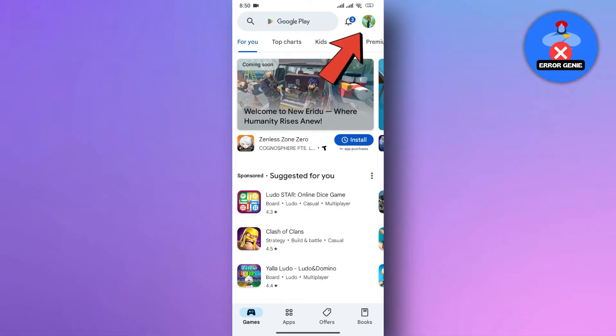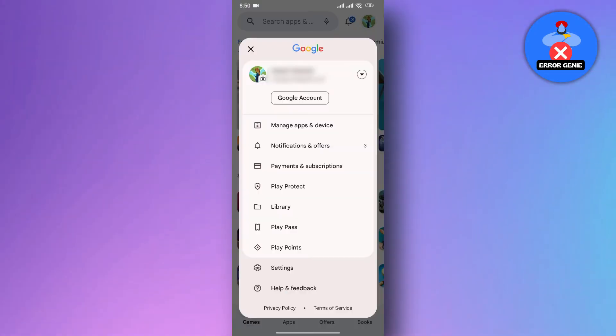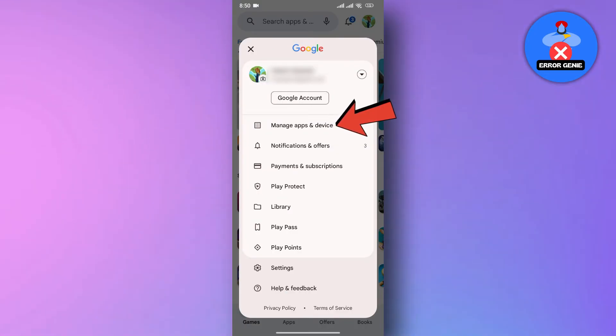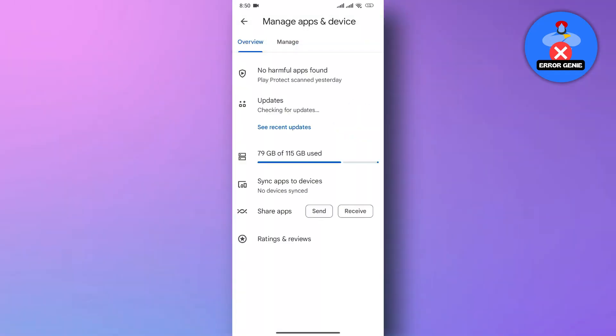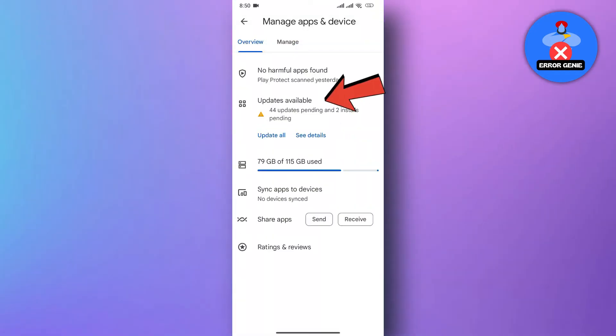Tap on the profile icon in the top right corner. Next select Manage Apps and Devices. After that, tap on the Updates Available option.